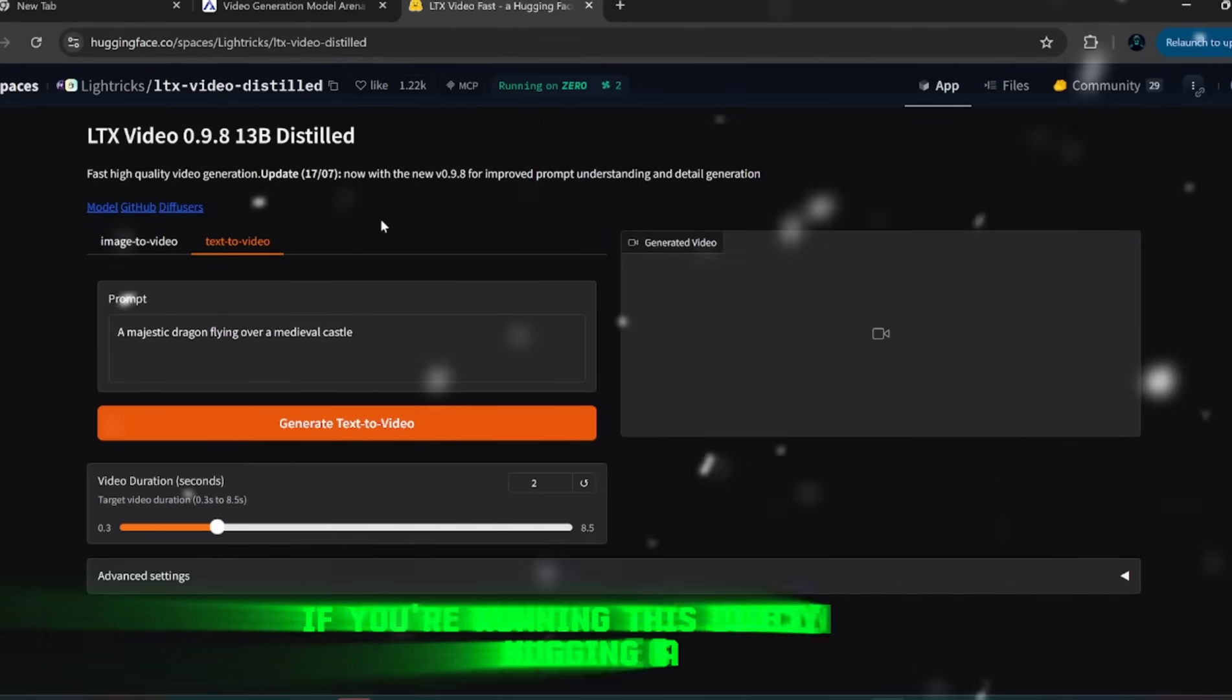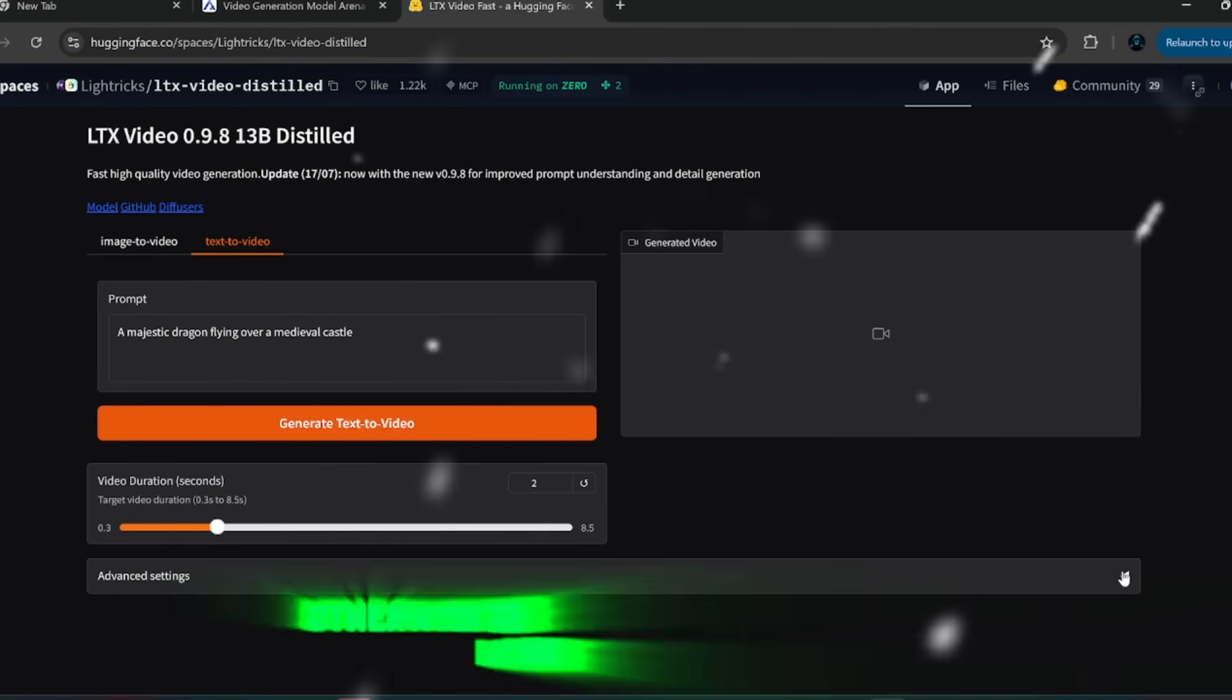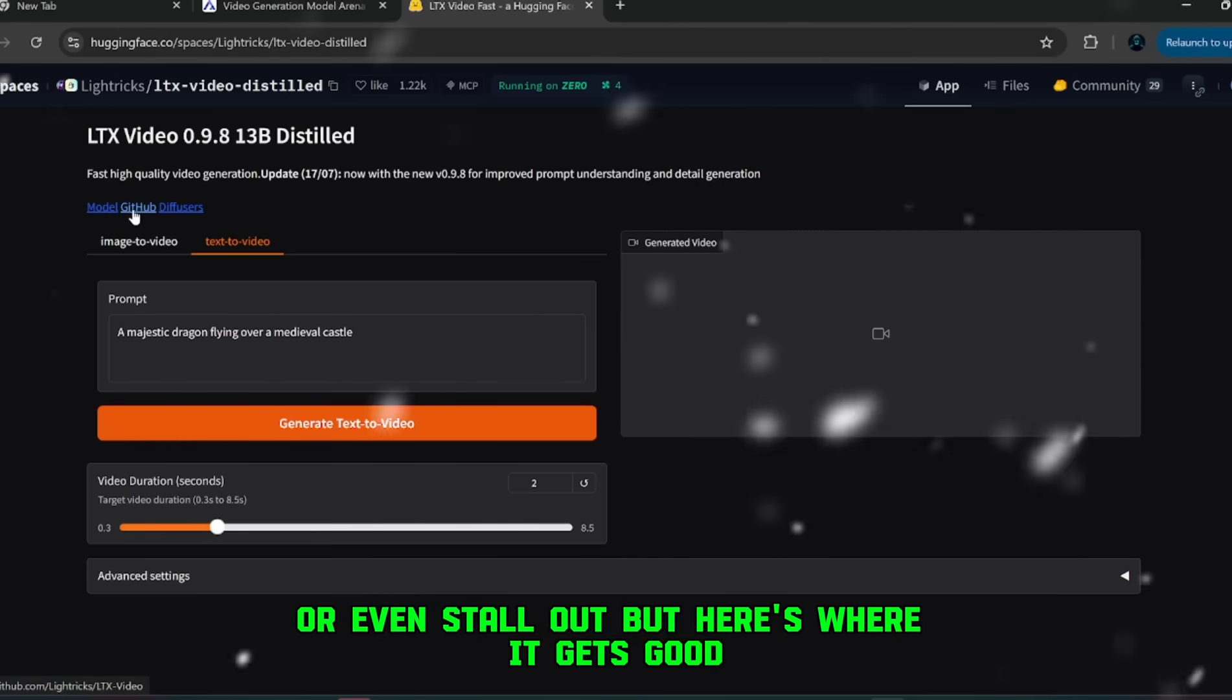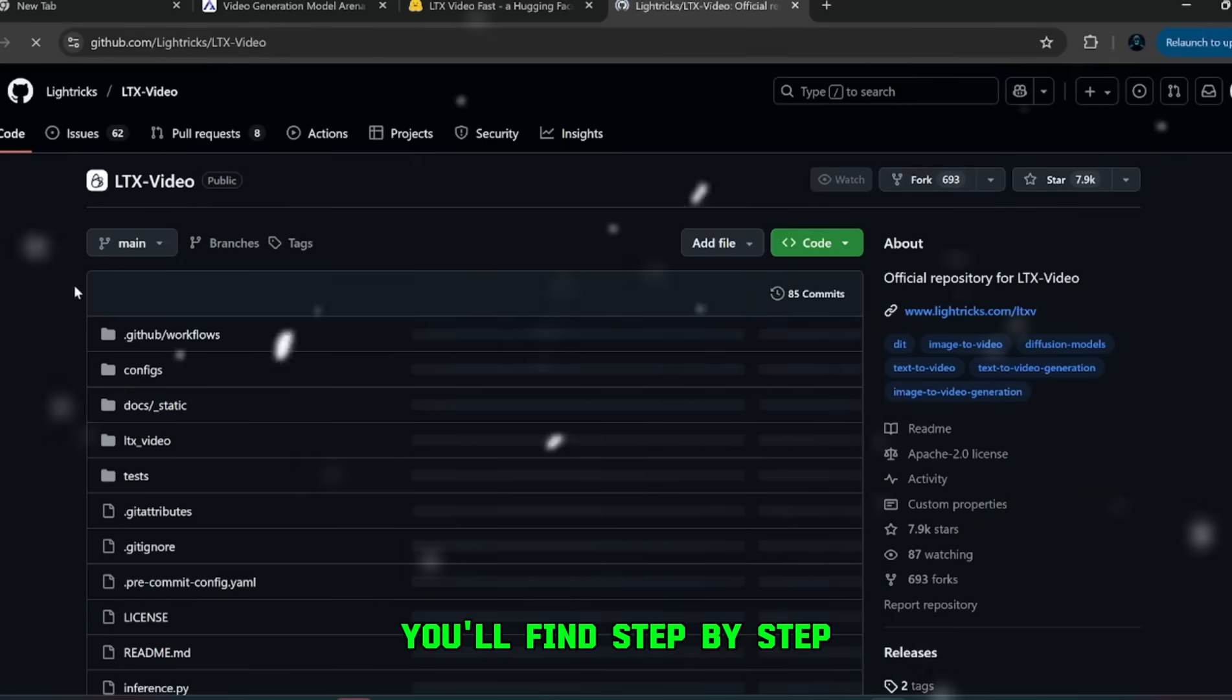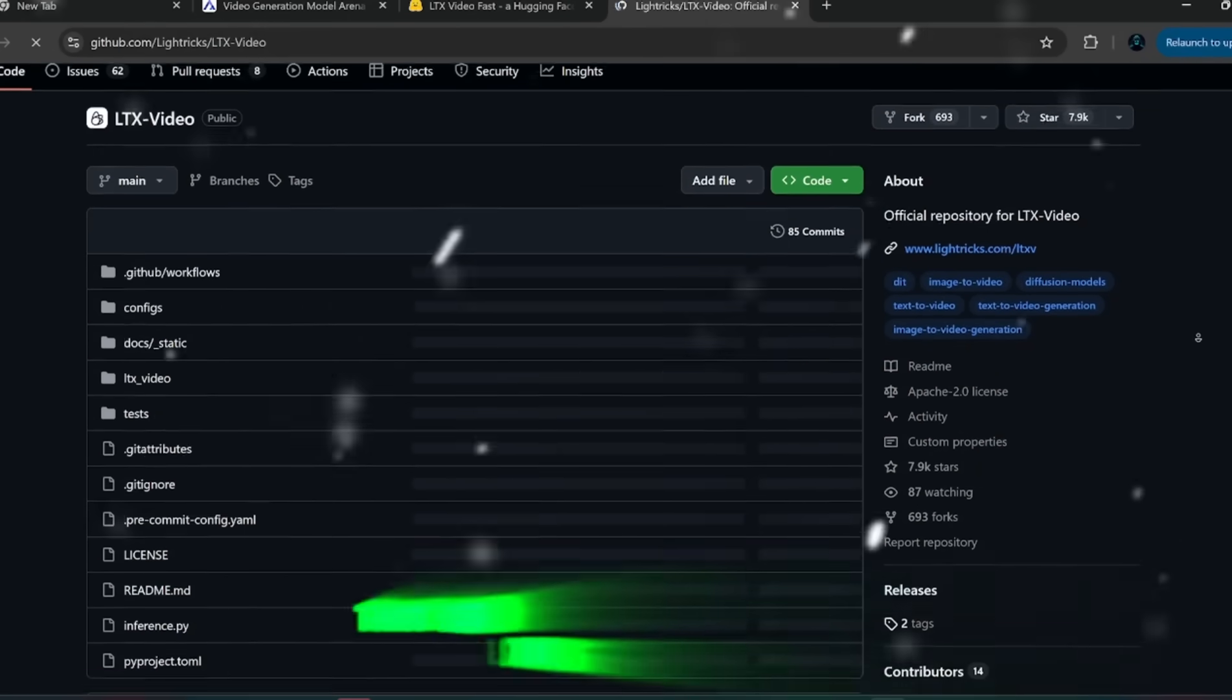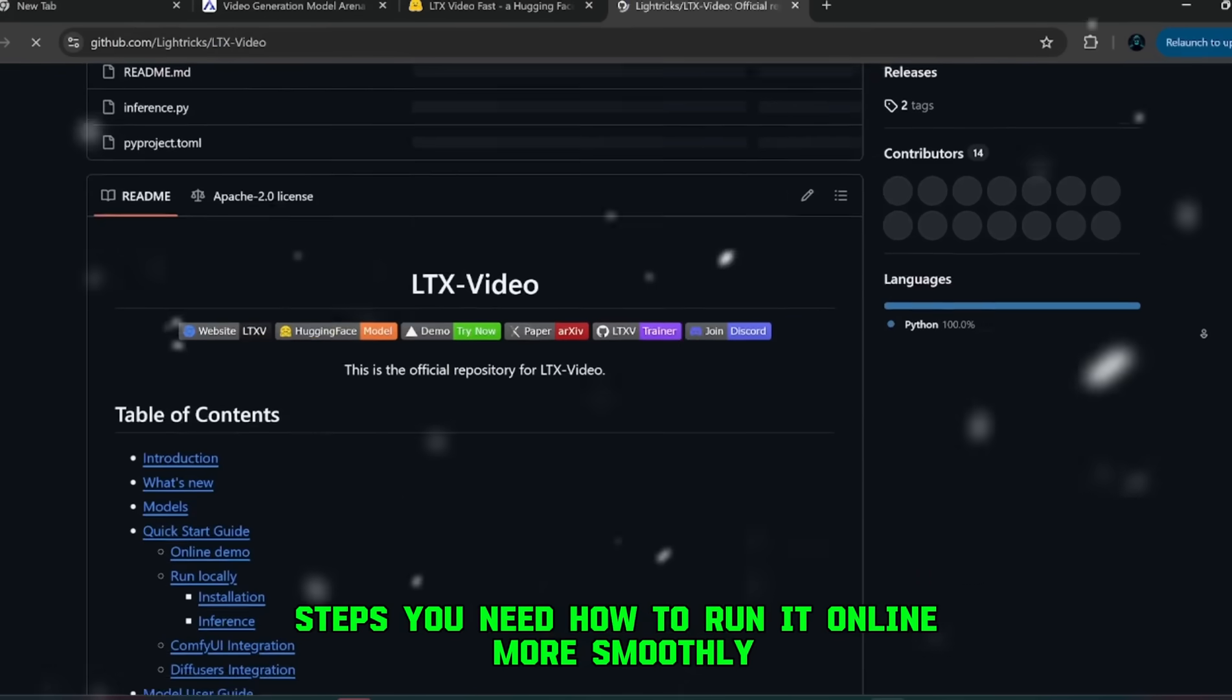One thing to note though, if you're running this directly on Hugging Face, you'll probably need a solid GPU. Otherwise, the generation process might feel slow or even stall out. But here's where it gets good. If you go over to the GitHub link, which I've already dropped in my Discord server, you'll find step-by-step instructions on how to set everything up. That GitHub repo has all the installation steps you need, how to run it online more smoothly.